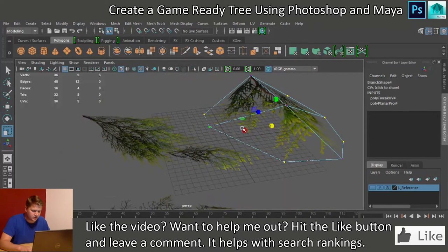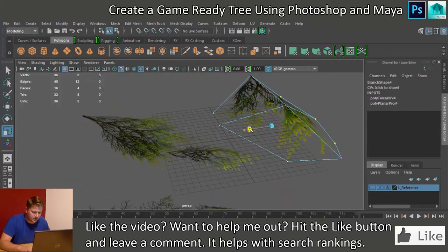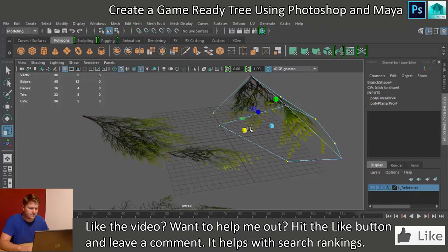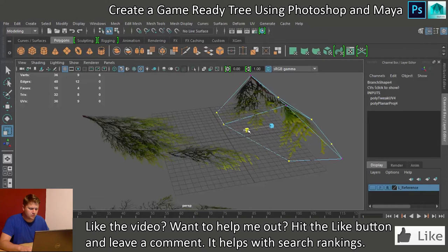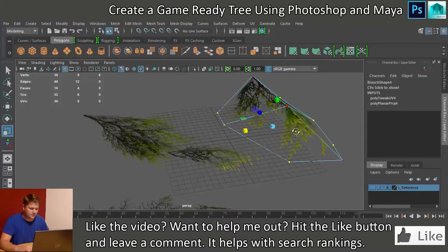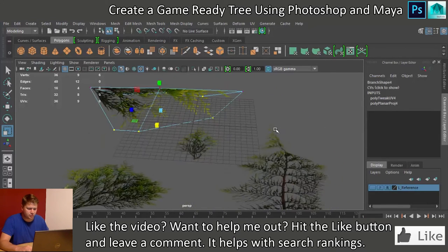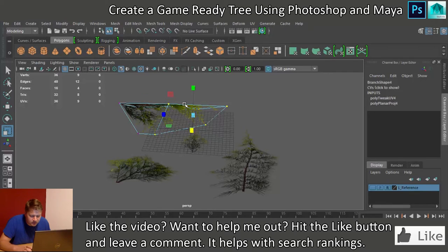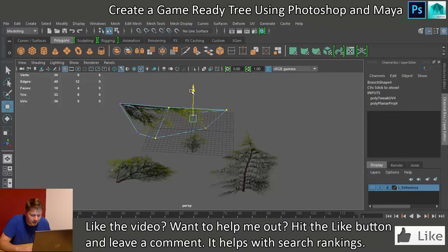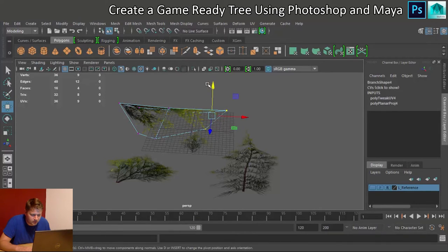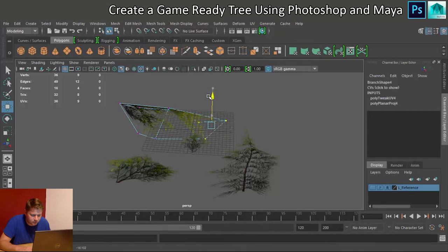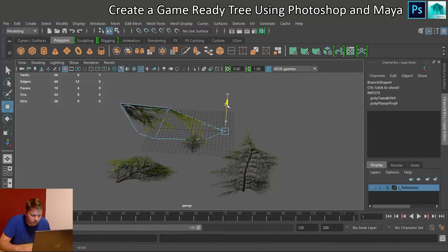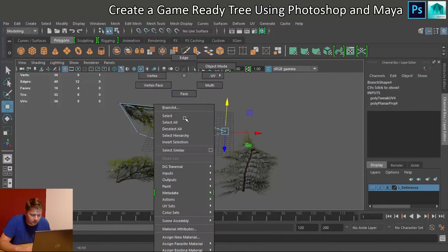And what I might do on this one is scale that in a little bit as well, just to make that a bit more drastic, just give me a little bit more variation in the tree. Let's select all these, move that down, select all these, move that down, select the one on the end, move them down.